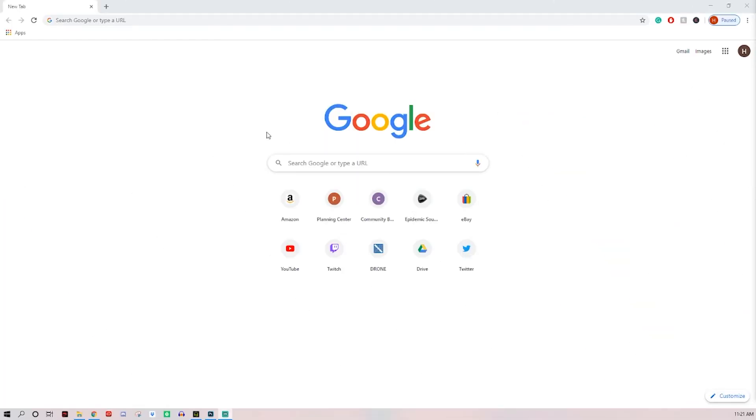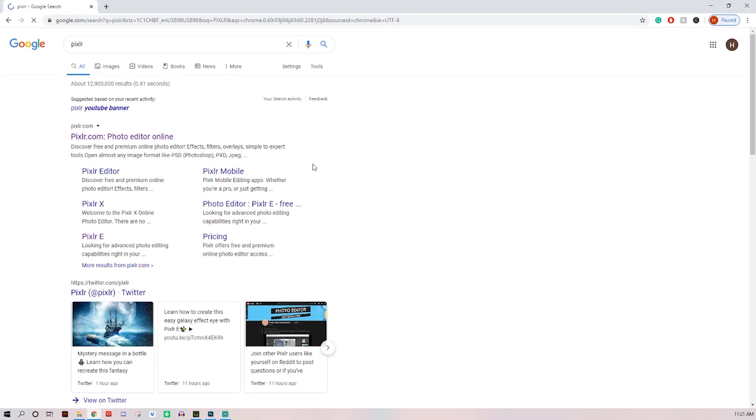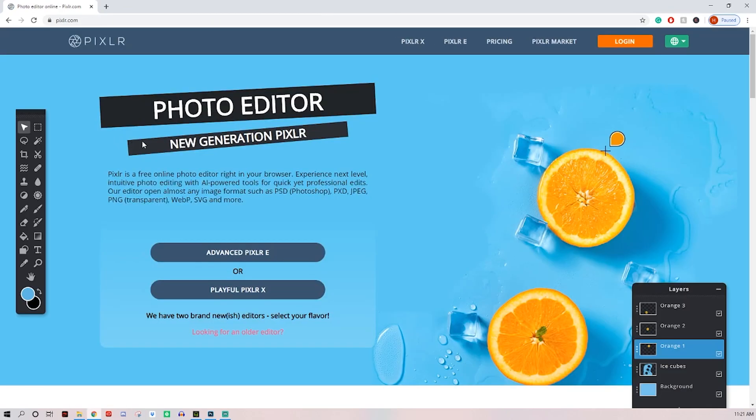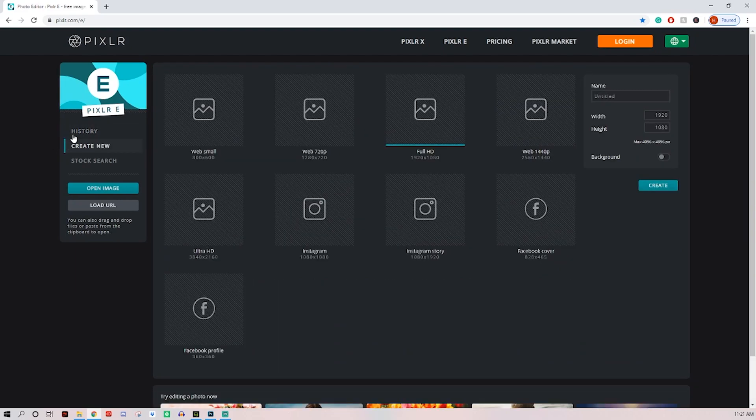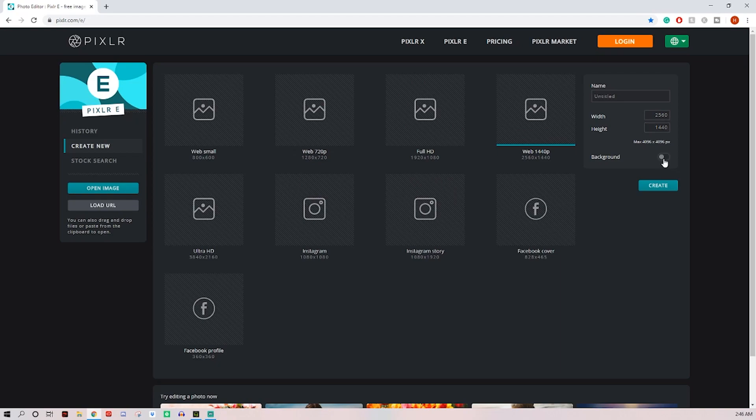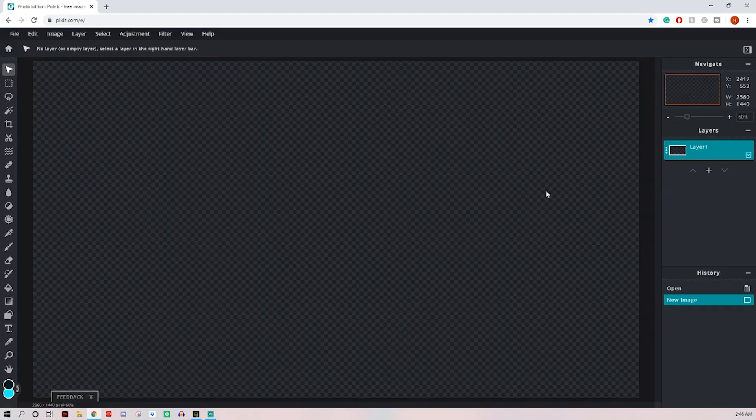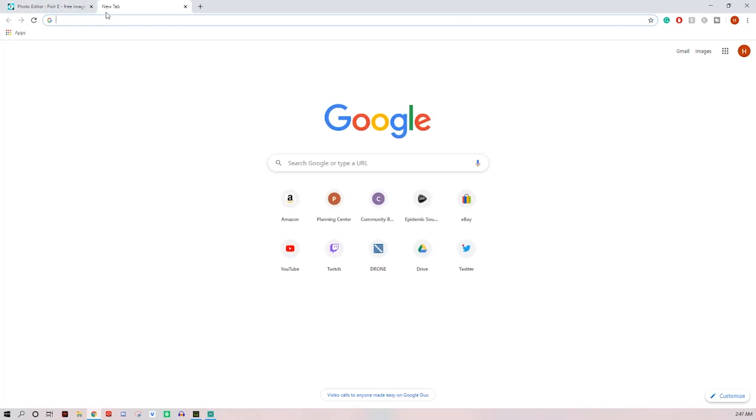Alright, first thing to do, let's head over to Chrome. Let's search up our editor, which is Pixlr, should be the first one, pixlr.com and let's click the advanced version. Now you can zoom out with your scroll wheel.